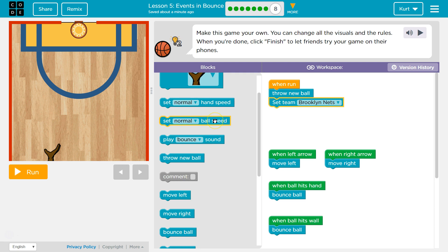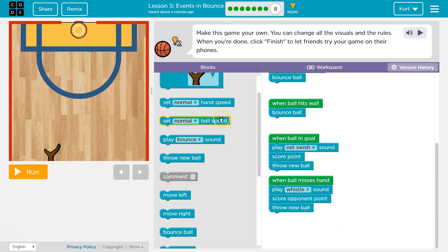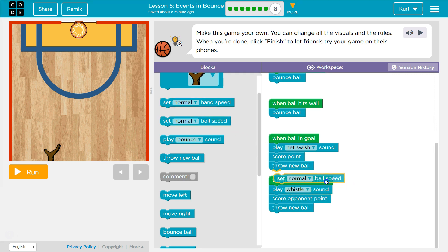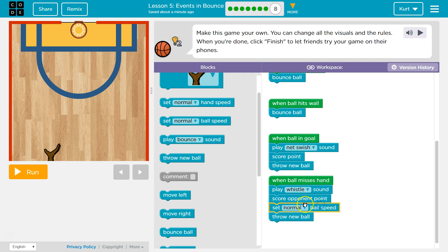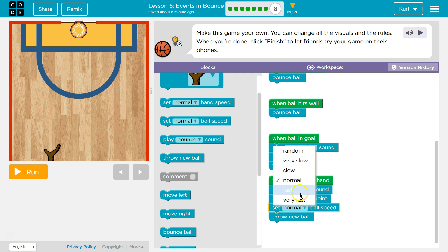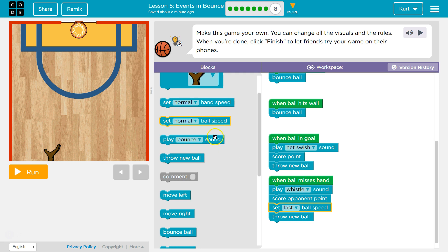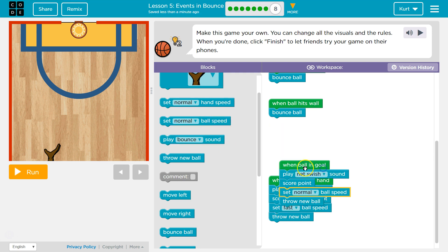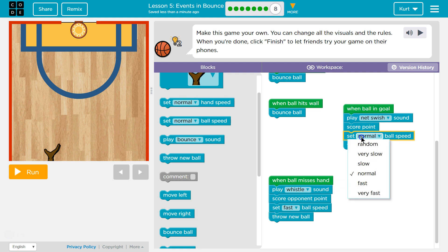I can control the speed of the ball. So what if every time I miss, the ball speeds up? Ball speed: fast. So if I miss, our ball speed is going to be fast. However, after I make a goal, my ball speed will be normal.